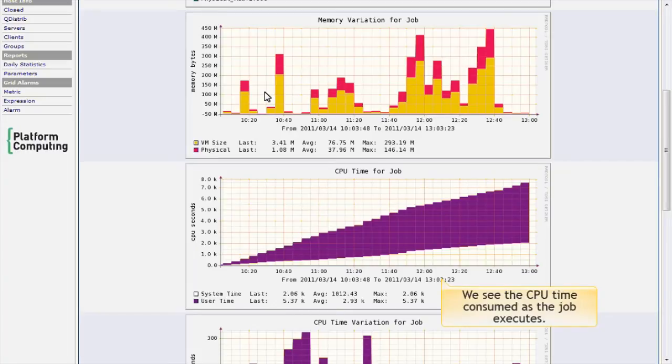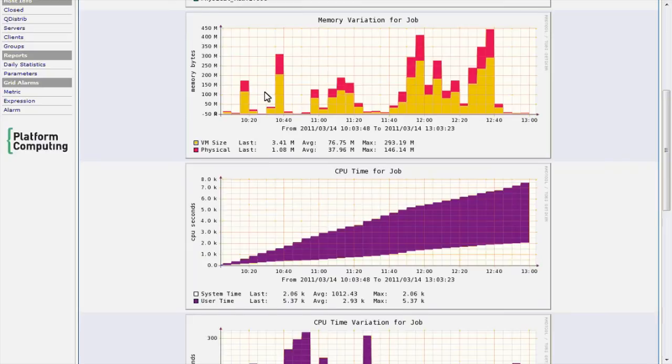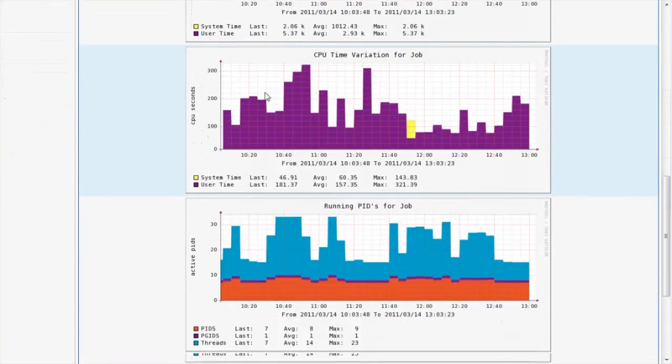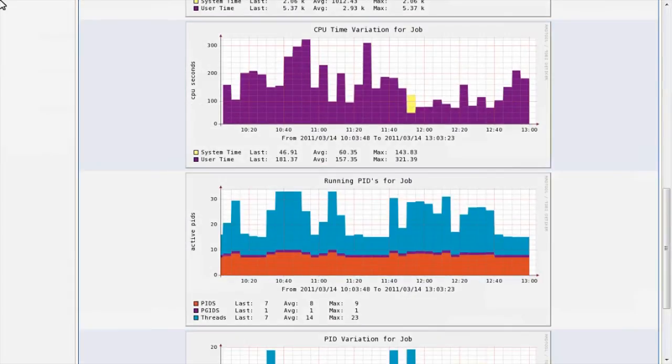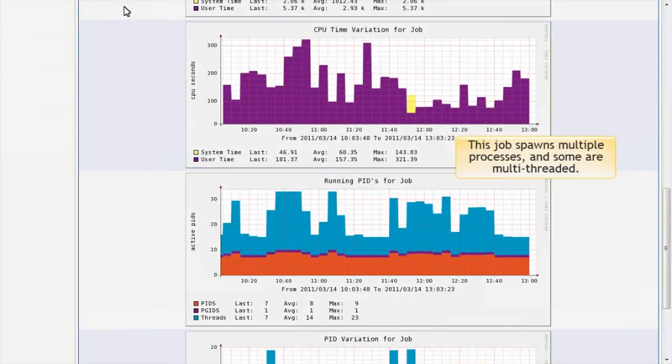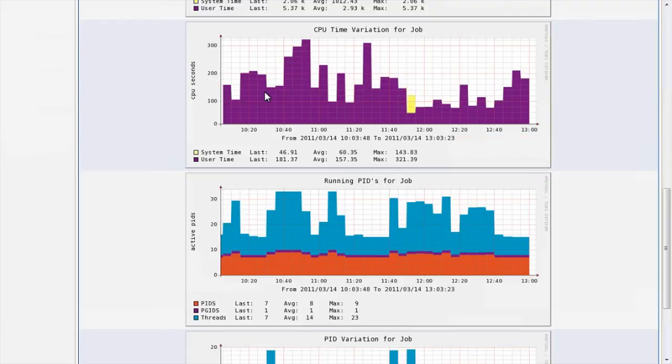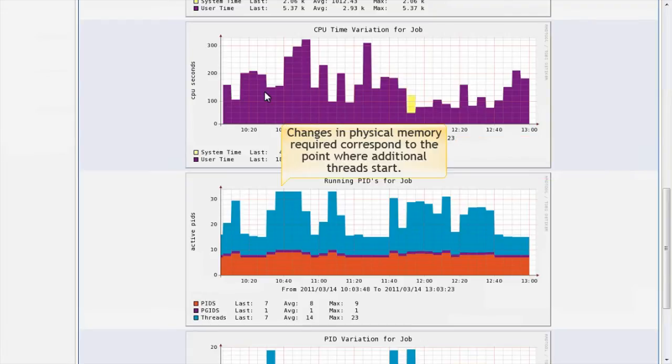We also see the actual CPU time consumed both in user space and system space as the job executes. This job spawns multiple processes as it executes, and some processes are multi-threaded. Not surprisingly, we see that our change in physical memory requirements corresponds to the point where additional threads start. I'll scroll back to the top.